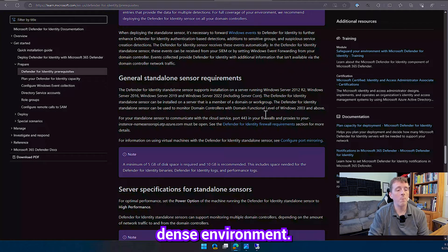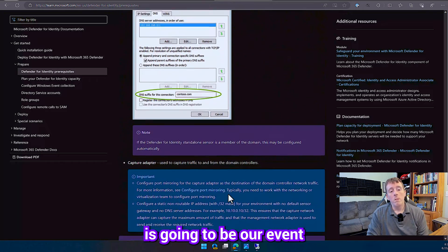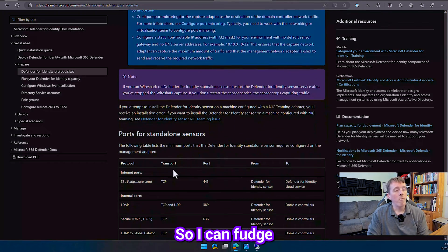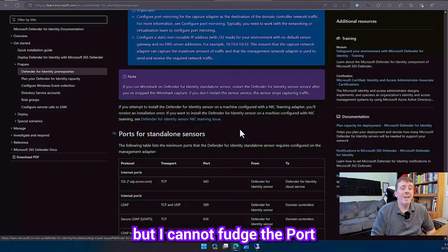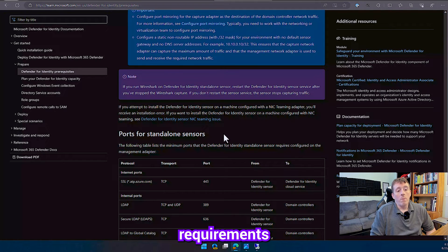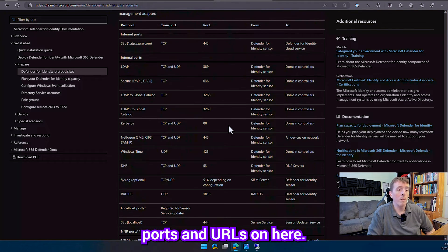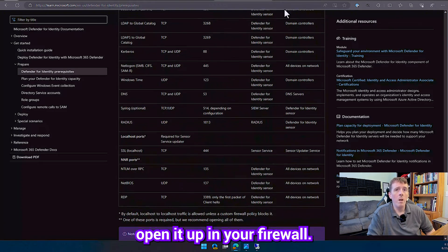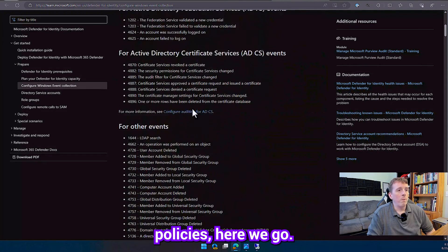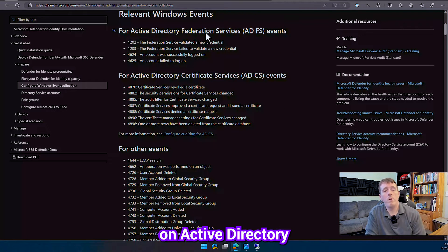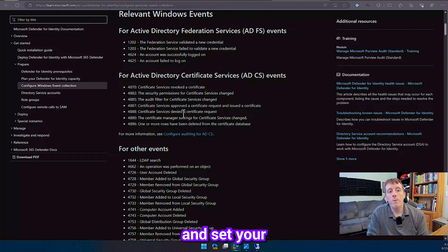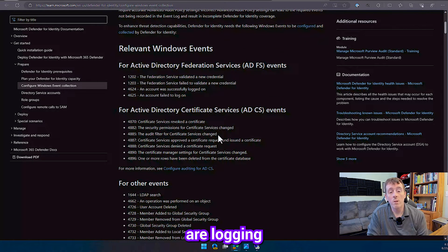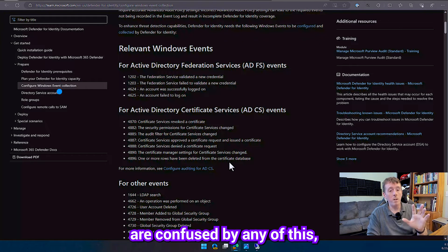But the big one of the big ones is going to be our event logs right so I can fudge the power requirements and I can fudge the core requirements and the memory requirements but I cannot fudge the port requirements that you're going to need so this is going to need to phone home to Azure so there's a list of you know network ports and URLs on here what it's going to need open it up in your firewall and then you're also going to have to configure your Windows event collector so your audit policies. These are the events that I'm looking for so I'm not going to be putting this on active directory federation services I'm only going to be putting on a domain controller so make sure that you go through and set your GPOs accordingly so that you actually are logging for all these things and there's step-by-step instructions on this so just follow the link if you are confused by any of this.